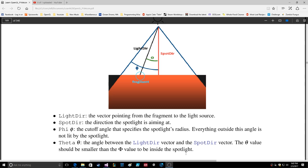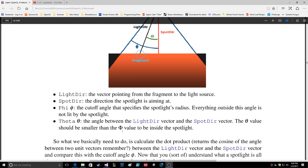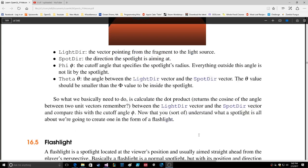The theta value should be smaller than phi to be inside the spotlight. What we basically need to do is calculate the dot product — which returns the cosine of the angle between two unit vectors — between the LightDir vector and the SpotDir vector, and compare this with the cutoff angle.